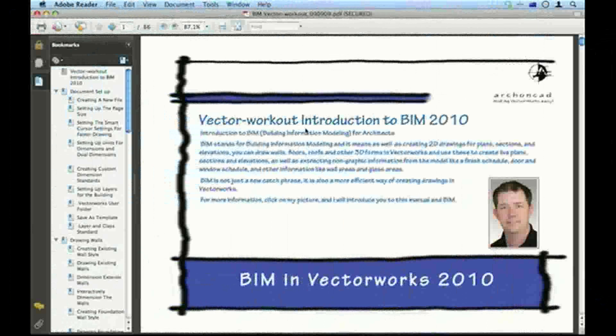Hi, my name's Jonathan Pickup. I'd like to thank you for buying my introduction to BIM for 2010. This is an introduction to building information modelling, or BIM if you like.